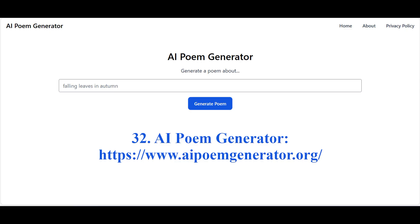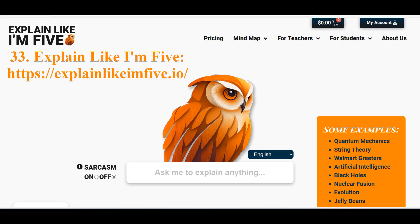The Poem Generator neural network will write a poem in English based on your textual request. The Explain Like I'm 5 neural network operates like a teacher who explains complex concepts in a way that even the youngest child can understand.